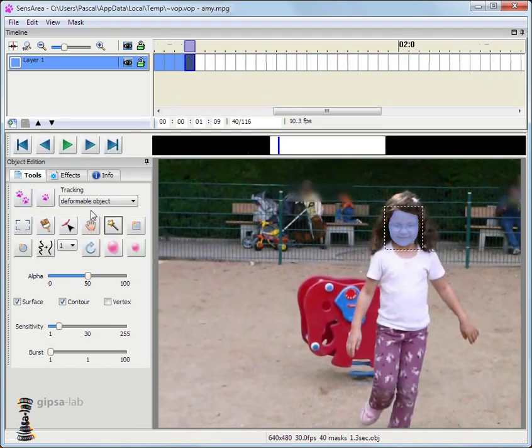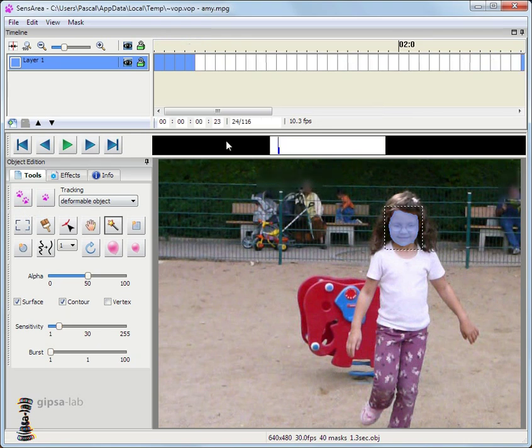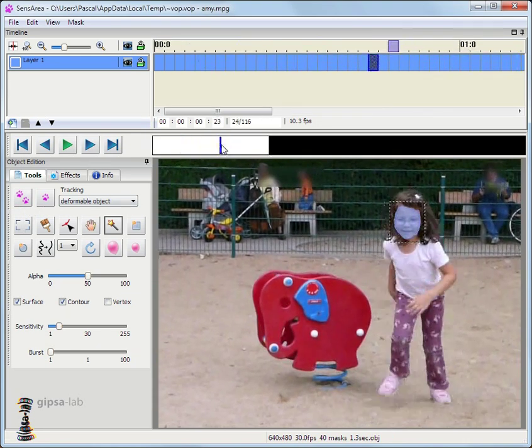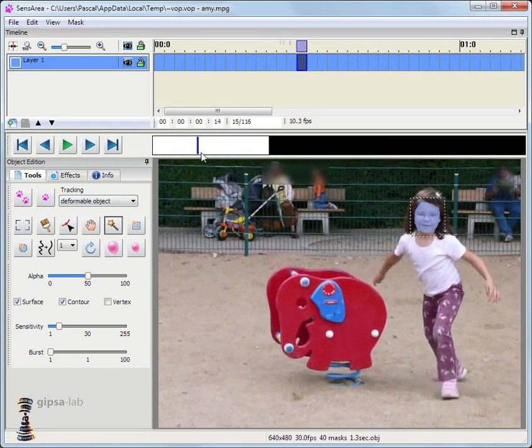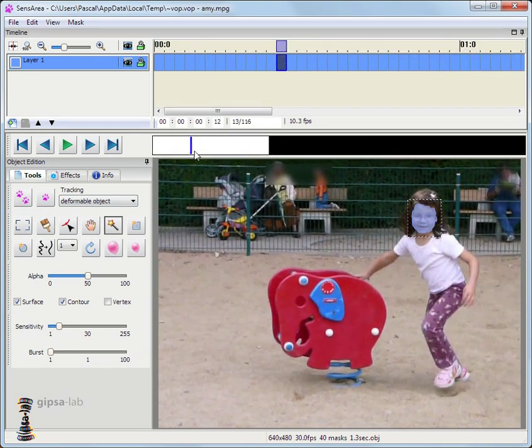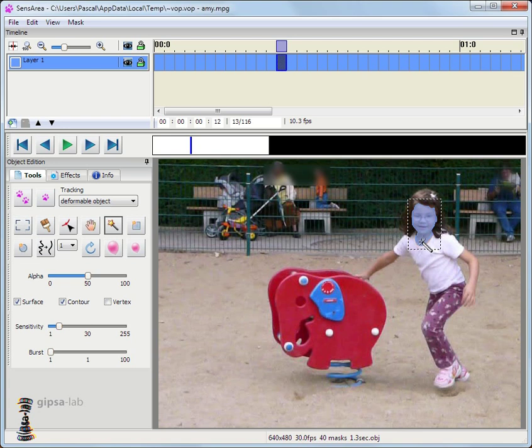I can stop it to check the results or to correct a mask. And then I can resume the tracking if needed.